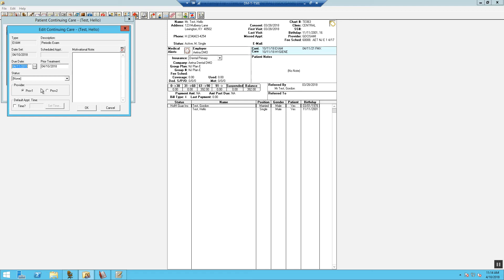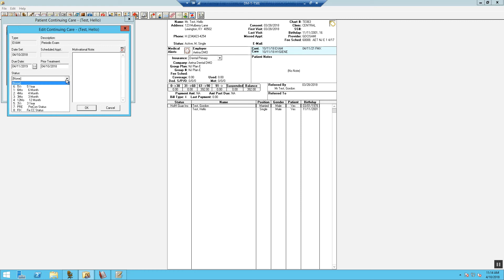For the status, to assign the continuing care status to the patient, select the appropriate statuses. Statuses are primarily used when generating continuing care lists.